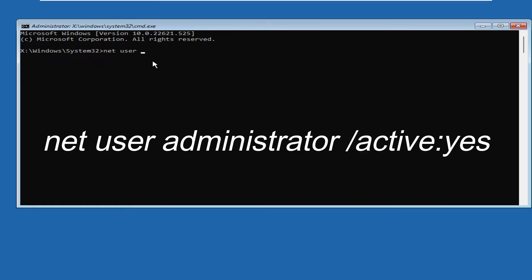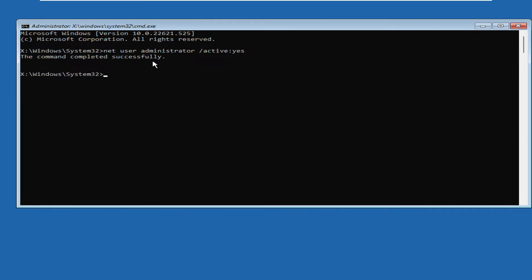Once you come to the Command Prompt, here you have to type a command that is: net space user space administrator space forward slash active colon yes. This command you will also be getting in the description. Once done, you have to hit the Enter key and it will say 'The command completed successfully.'